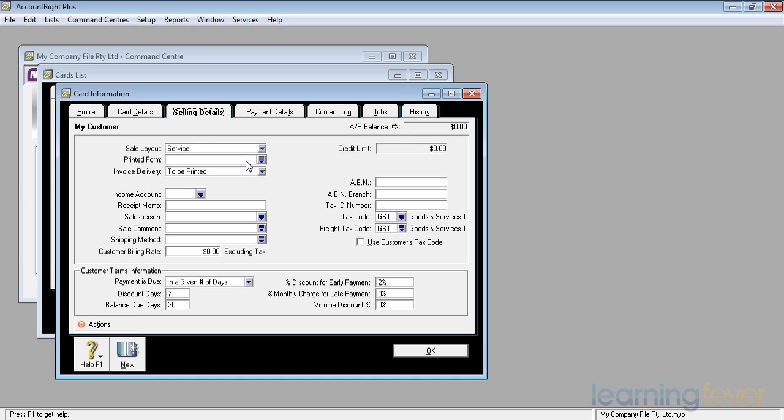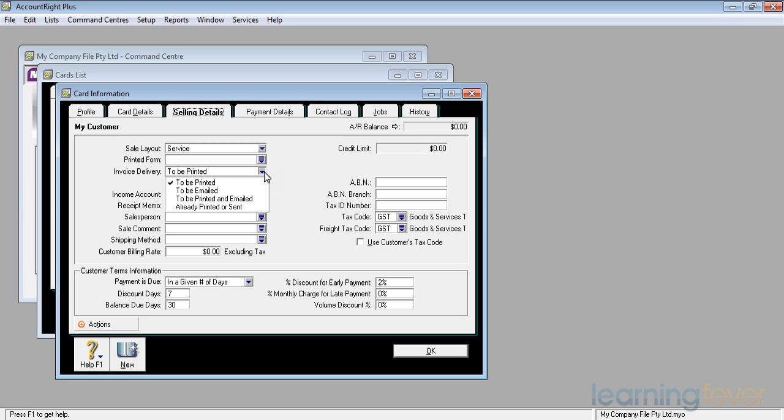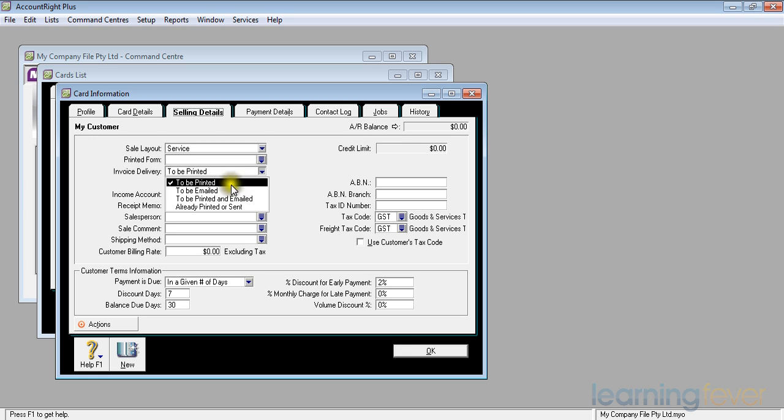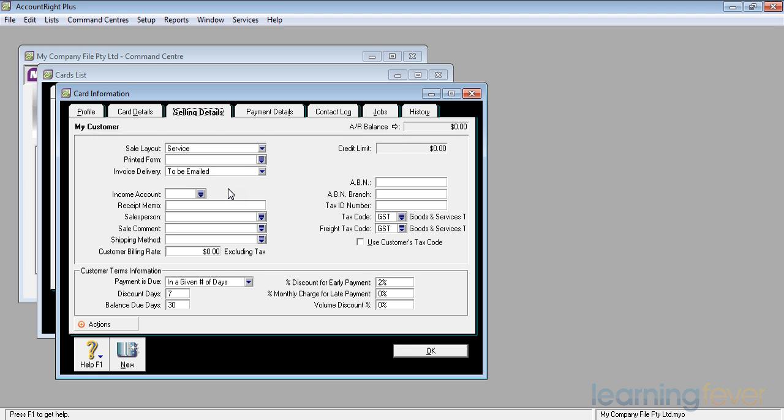My invoice delivery, how do I want to send it to them? Am I going to print them? Am I going to email them? Do I want to do both? Or is it already sent? In other words, if I'm running a shop front, they come in, they get their goods, I print it as it is. At the end of entering the sales details, I don't need to do anything further. That would be the one I tick. I would prefer to email my invoices and I will tell them what it is.